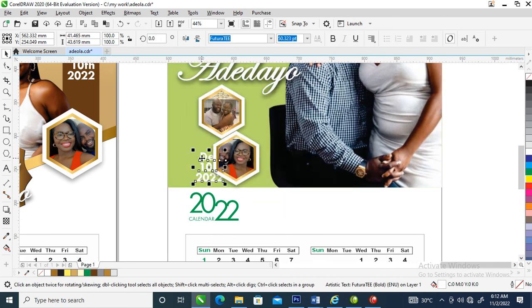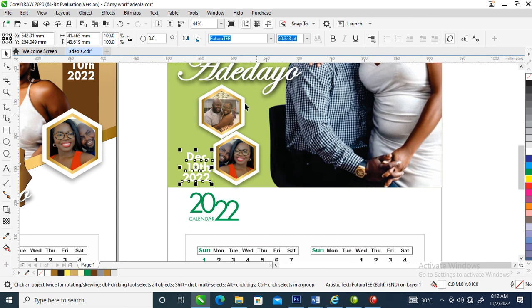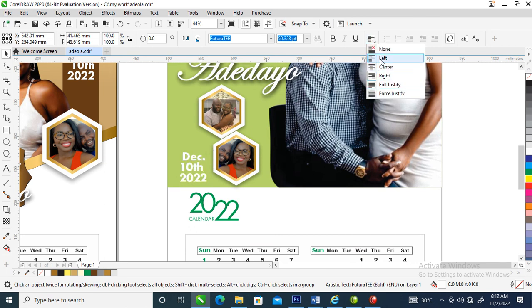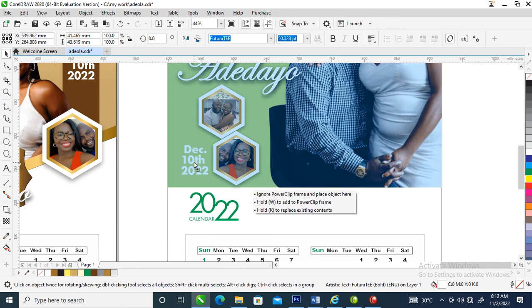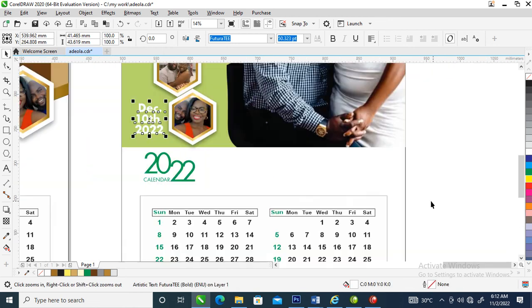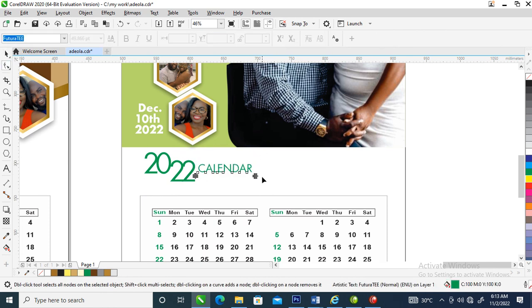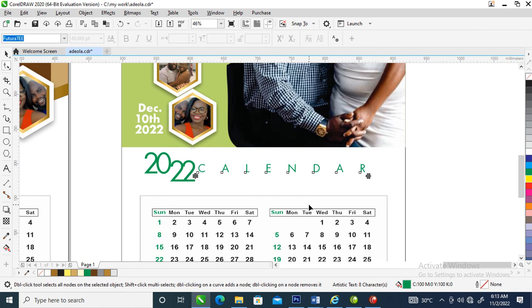Let's position the dates — give it left alignment. Go over and reposition the calendar heading, make it bigger, then increase the tracking.